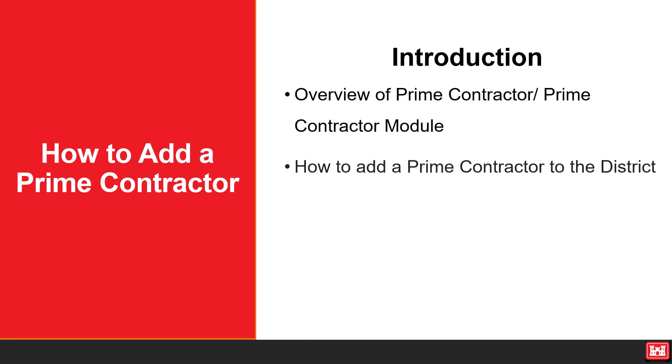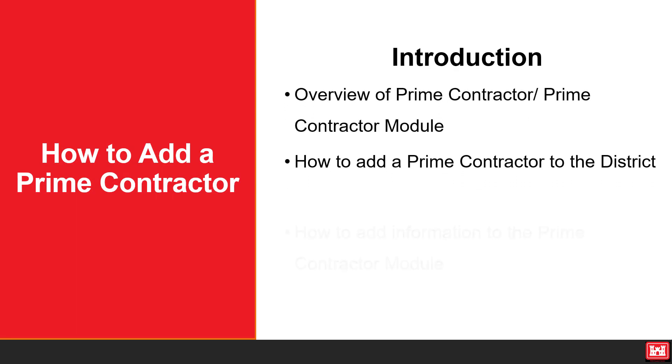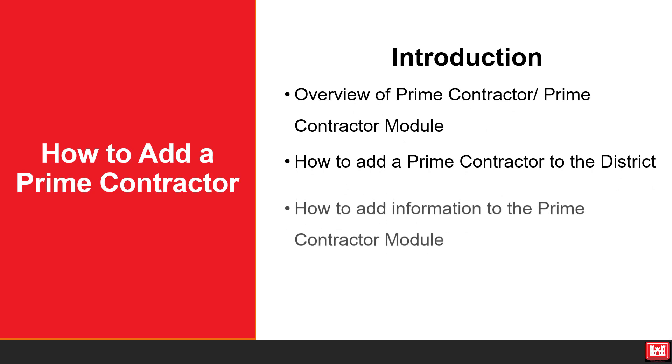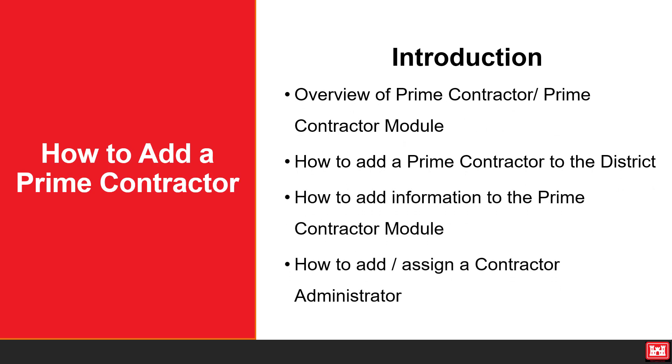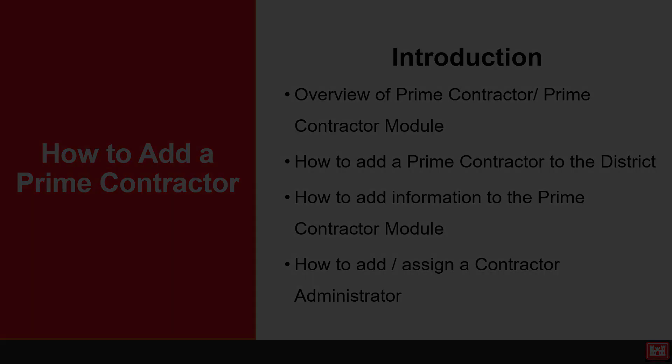We'll cover how to add a prime contractor to the district, how to add information to the prime contractor module, and how to add and assign a contractor administrator. Now let's get started.